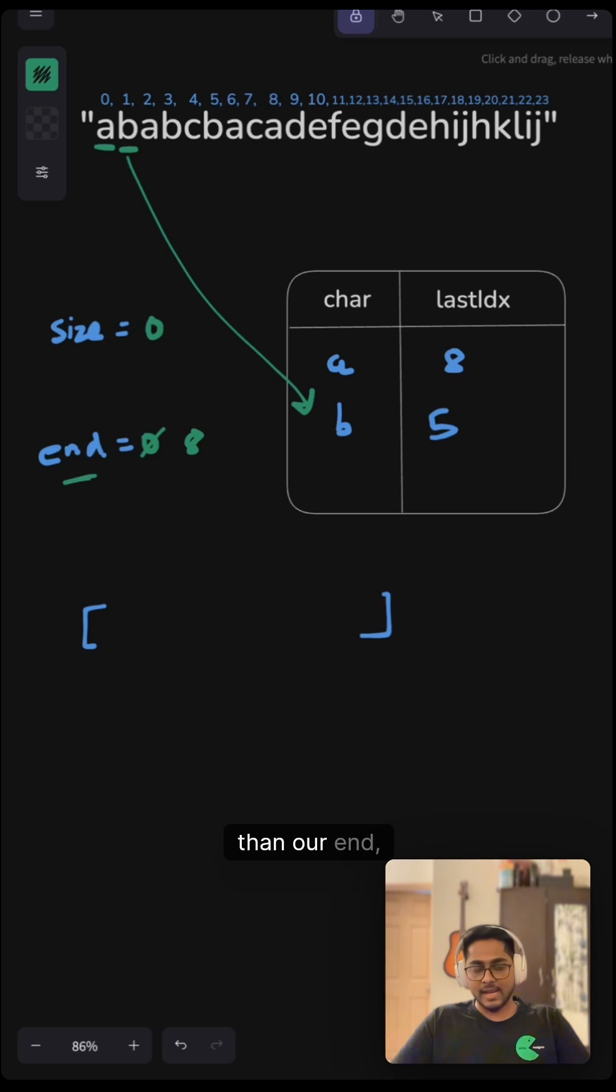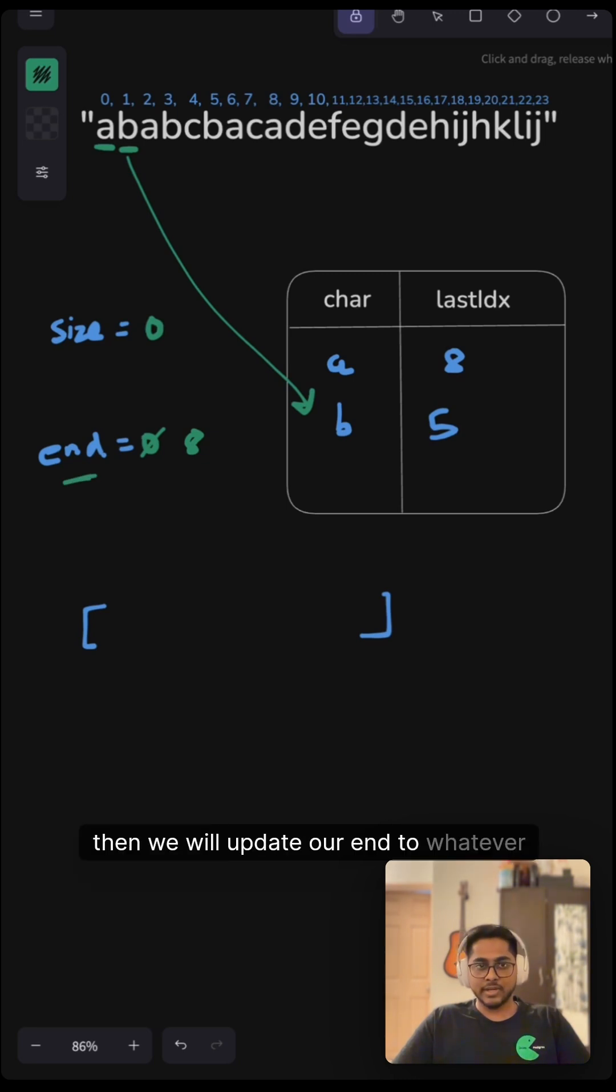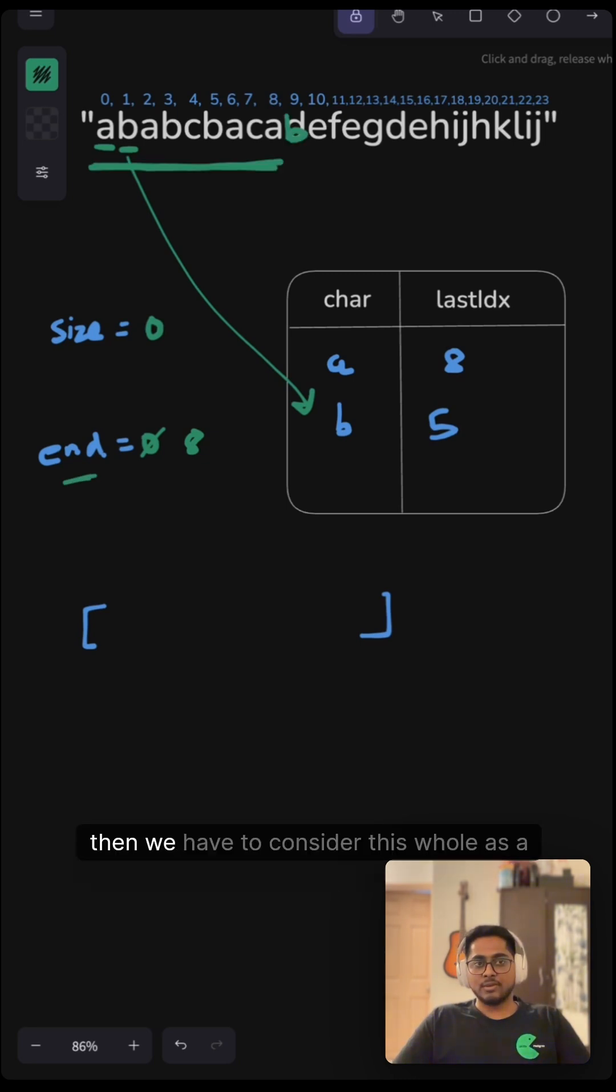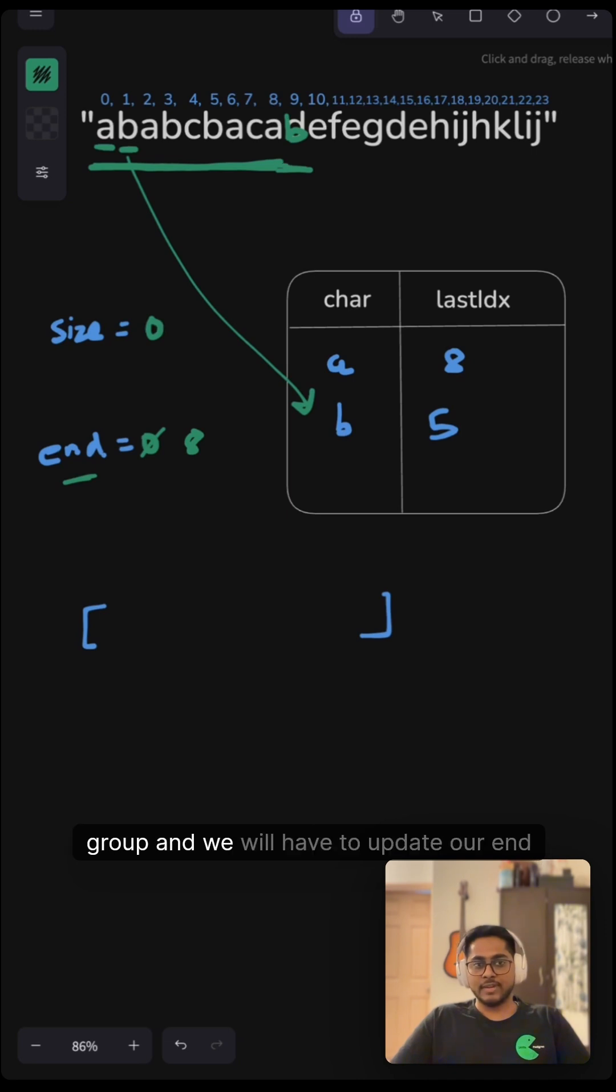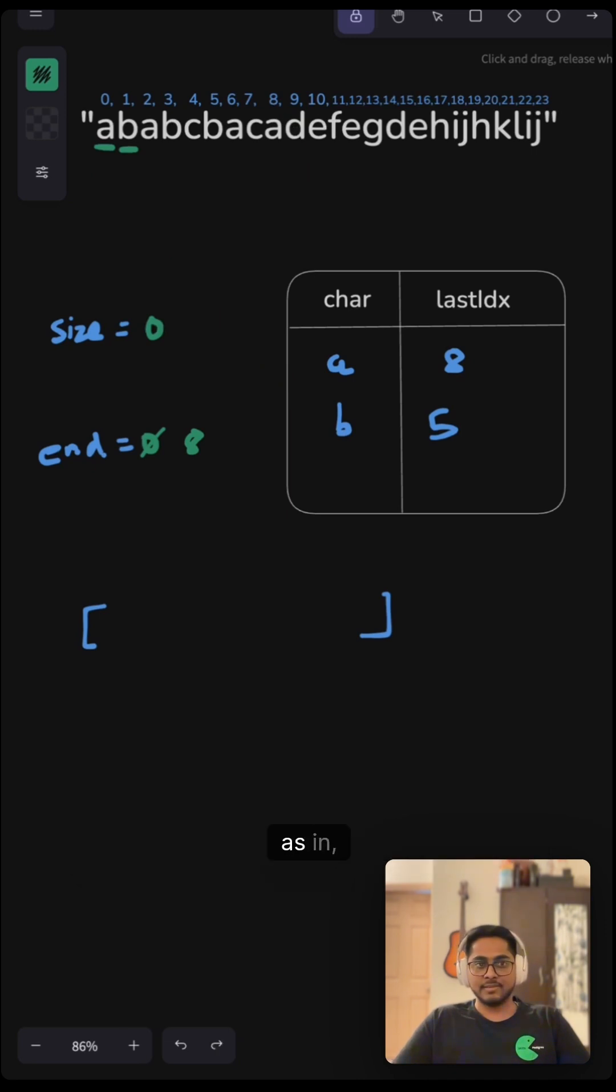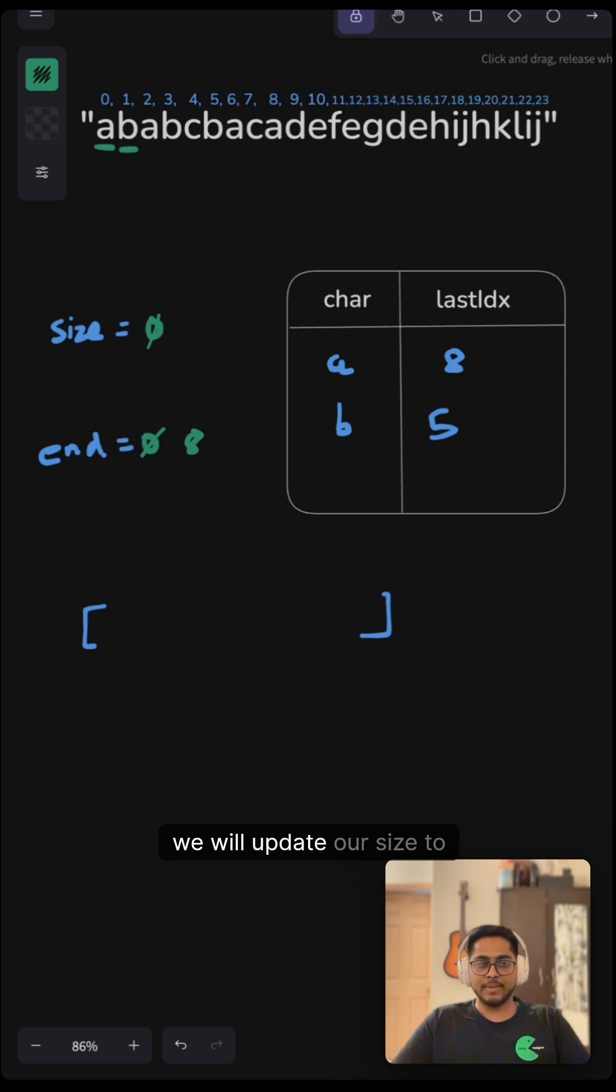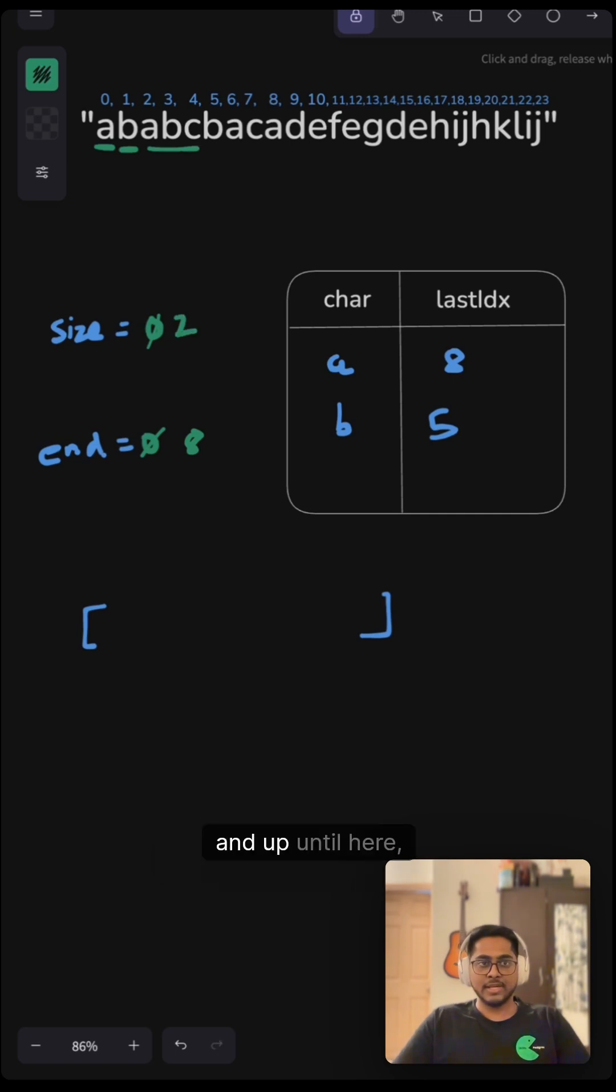Then we will update our end to whatever this character's last index is, because we have to consider this whole section as a group. As we increment, we will update our size to one, then two, and so on until we reach the index when our i equals our end. Then we will update this to nine and